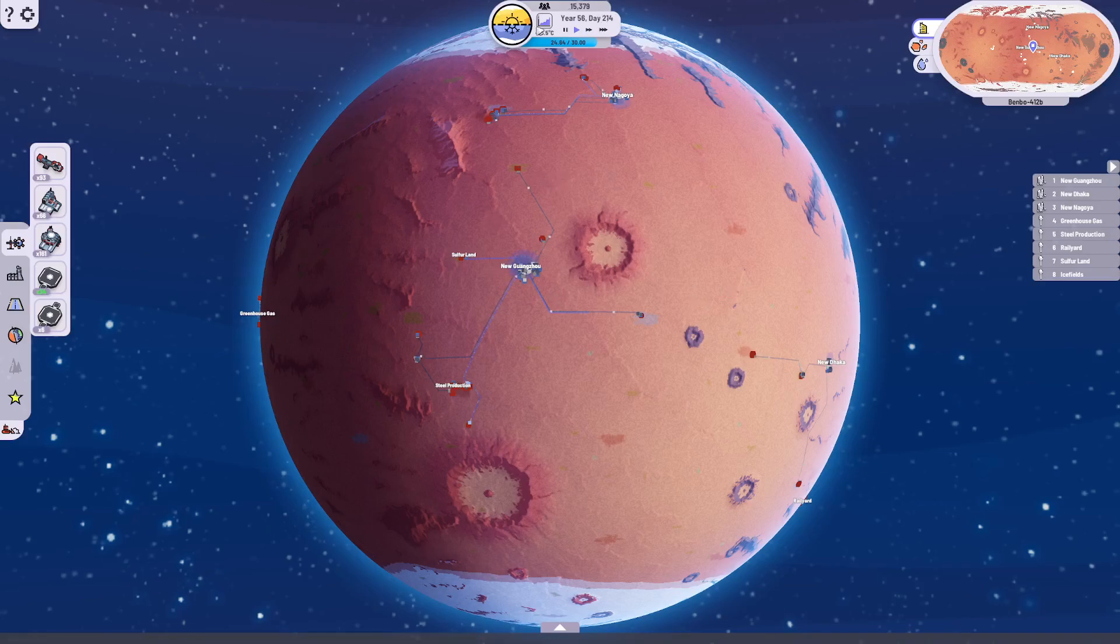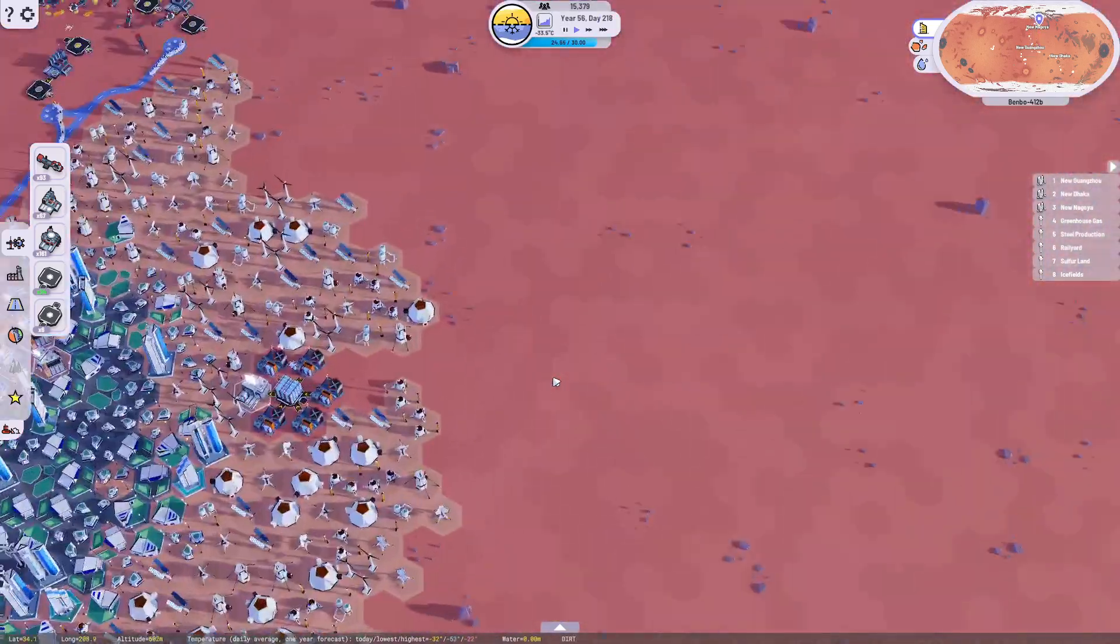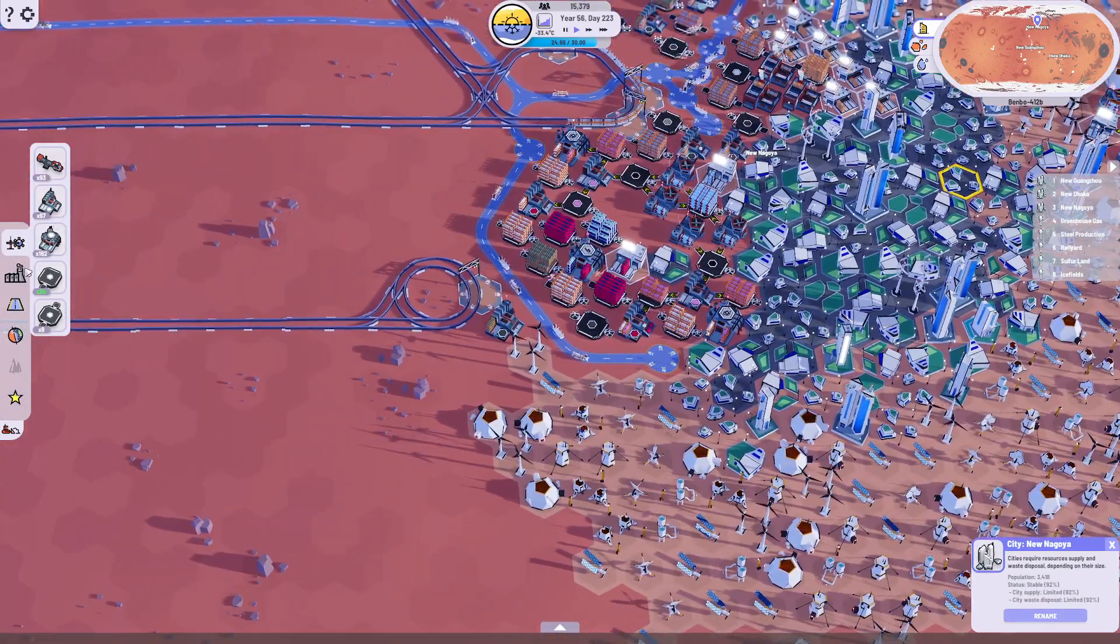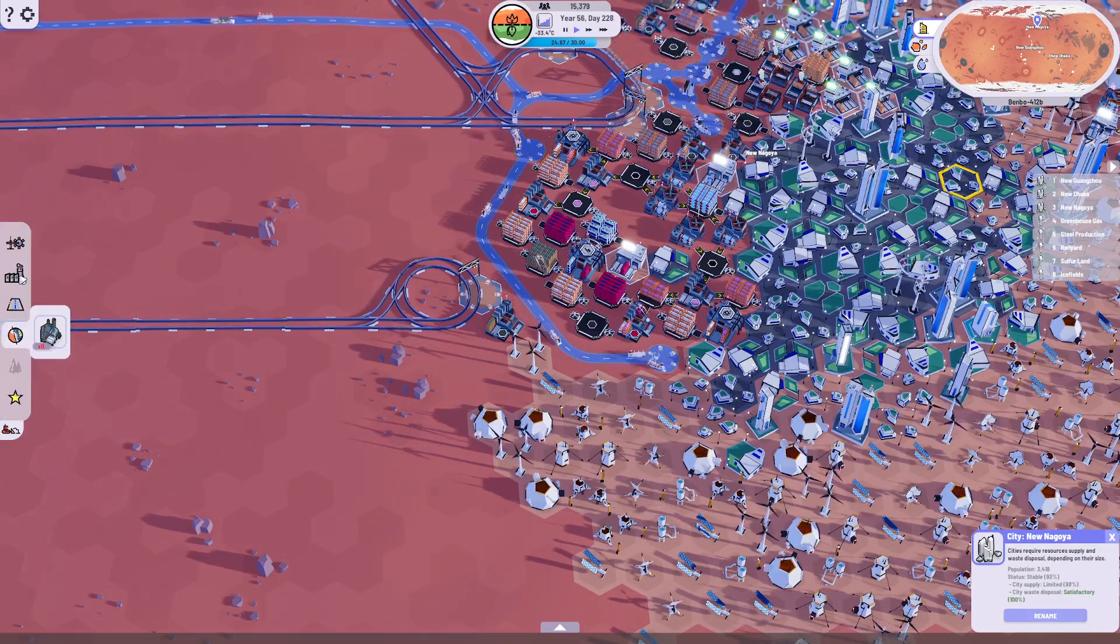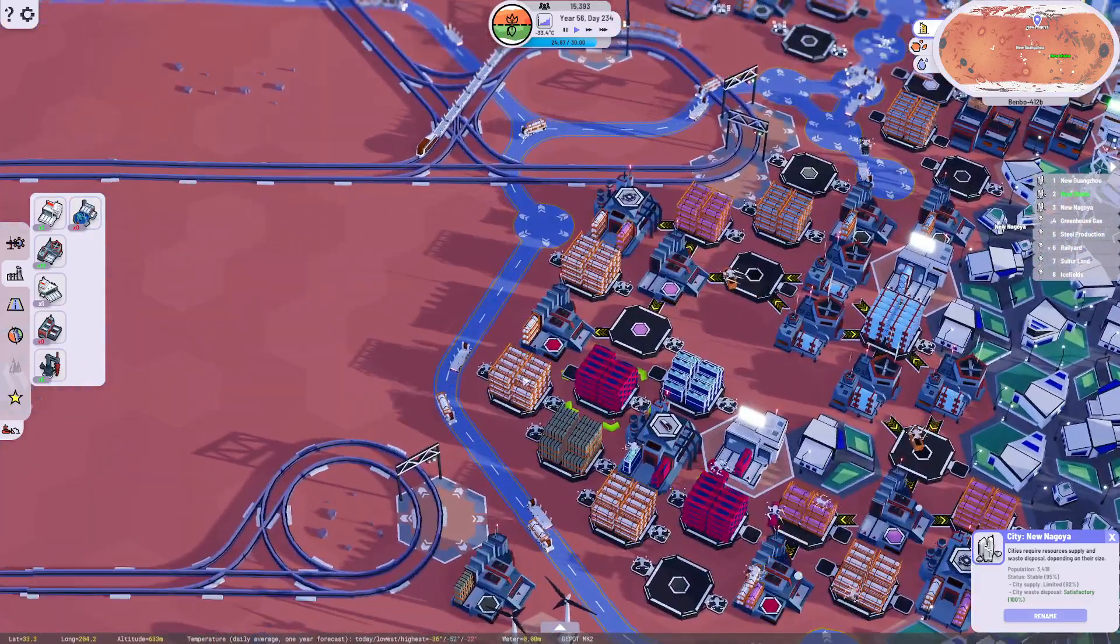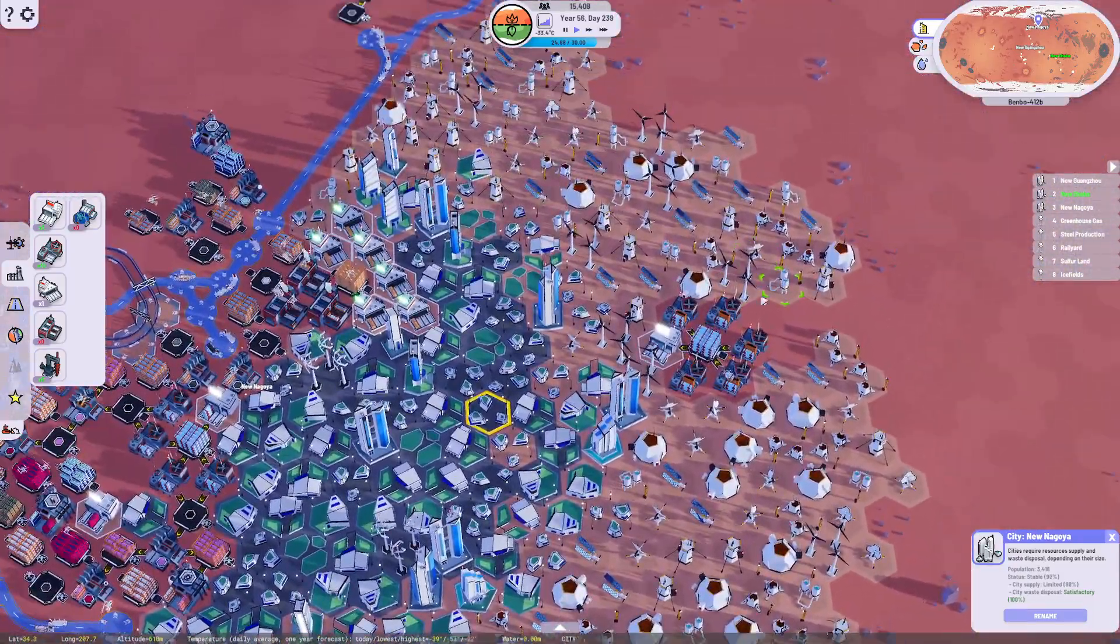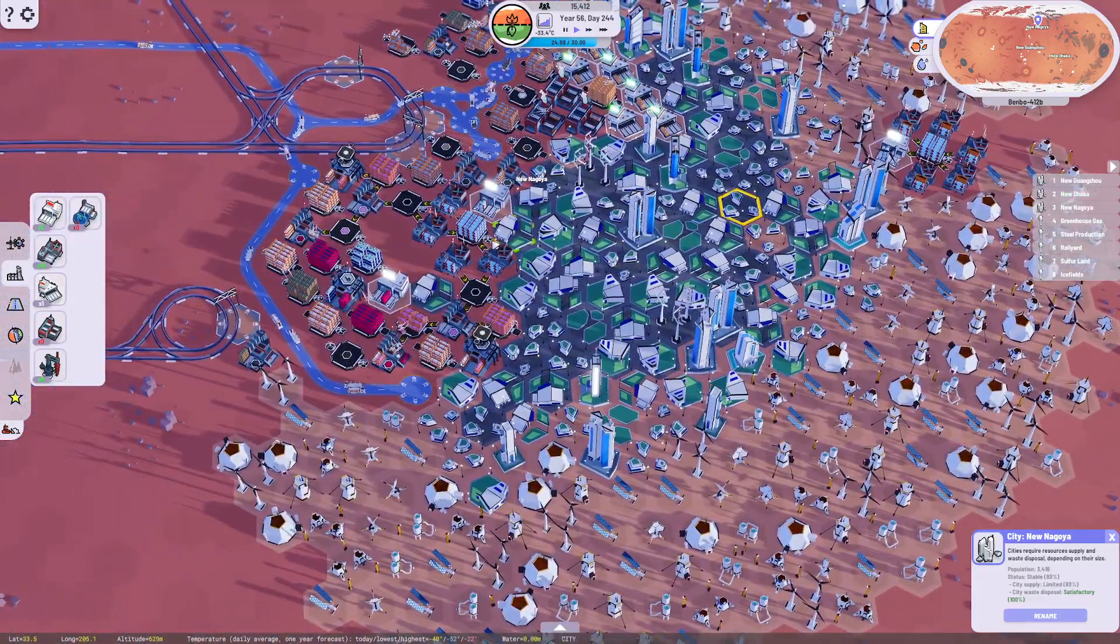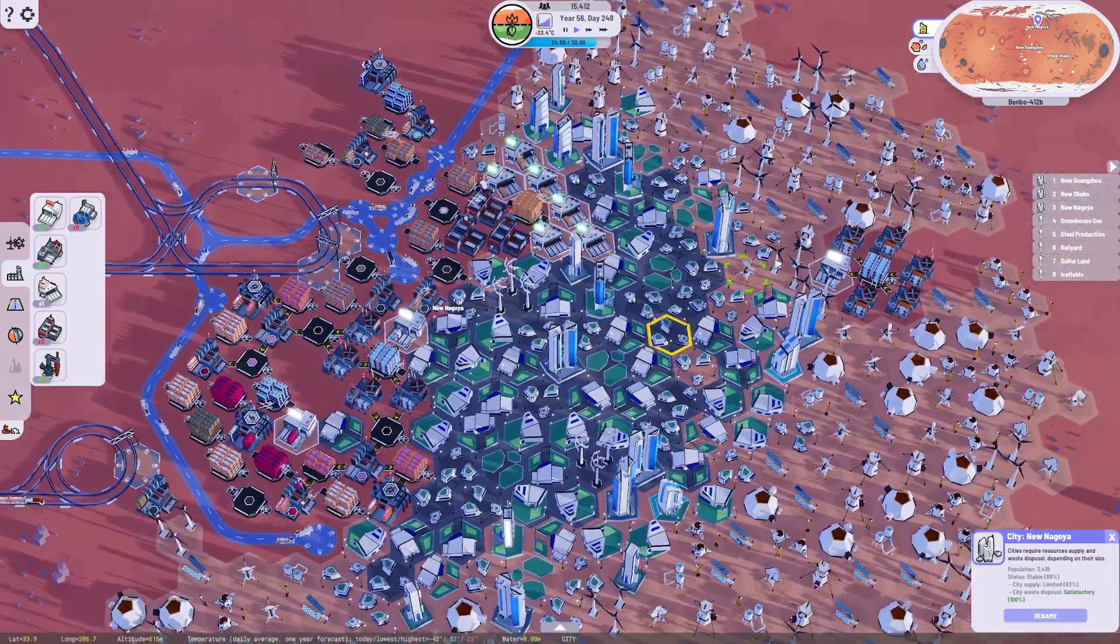Last time we got our city population up over 10,000. Now we're still running into some supply issues, but interestingly we've got more buildings to build here. We got the greenhouse, which is made out of steel bar and polymer bar. We could try to set up a secondary production. Nagoya is just a mess if we're being honest.